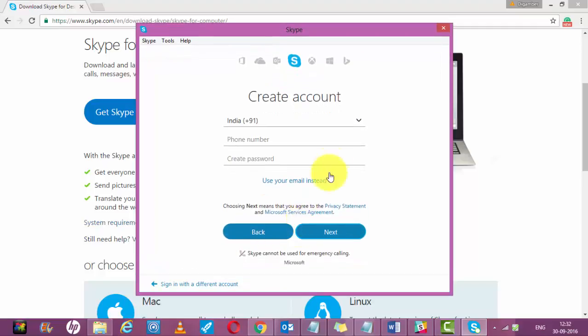You can create your account using your phone number. It's very easy. You just need to enter your phone number, set up a password, and you will get a one-time password in your mobile to validate your account.